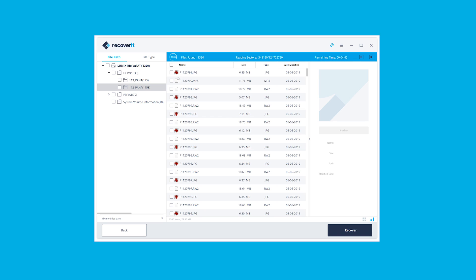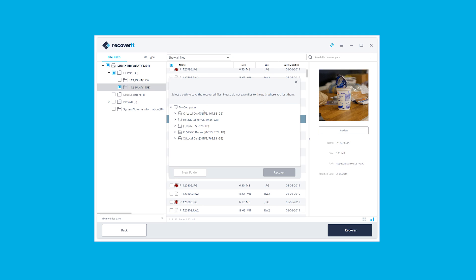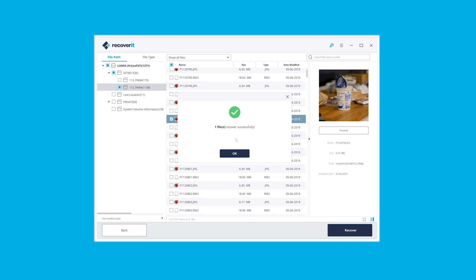And that was it. The files that were missing were easily restored quickly and reliably. So if you get a data corruption, don't worry too much because Recoverit can easily restore the missing data.